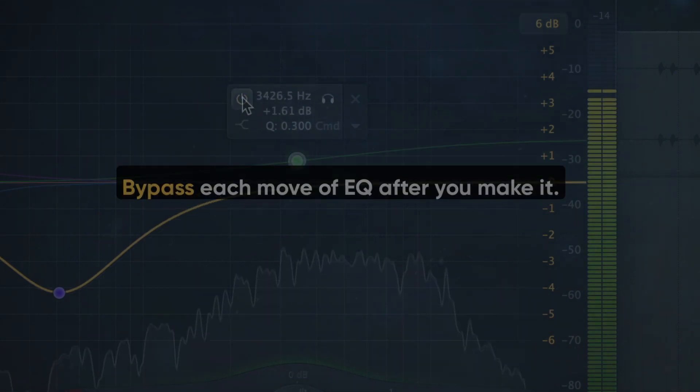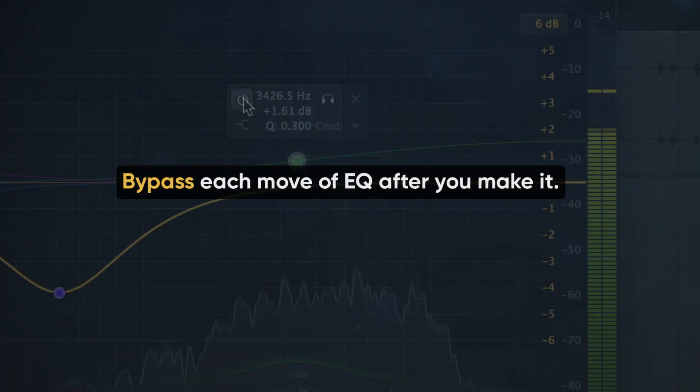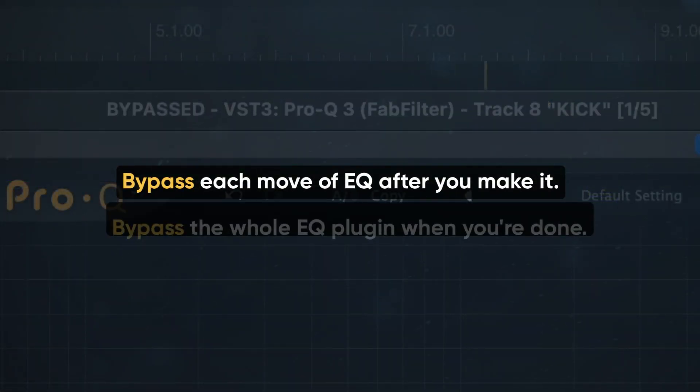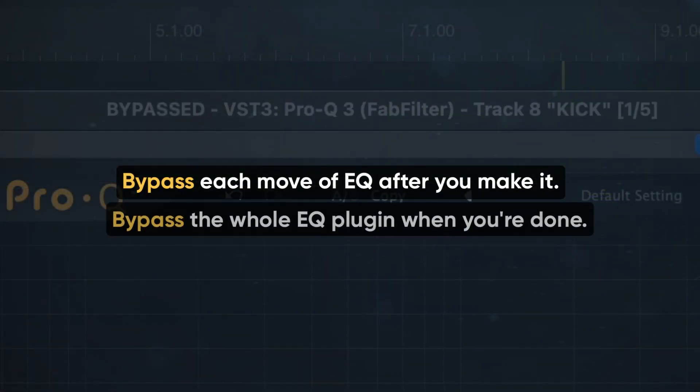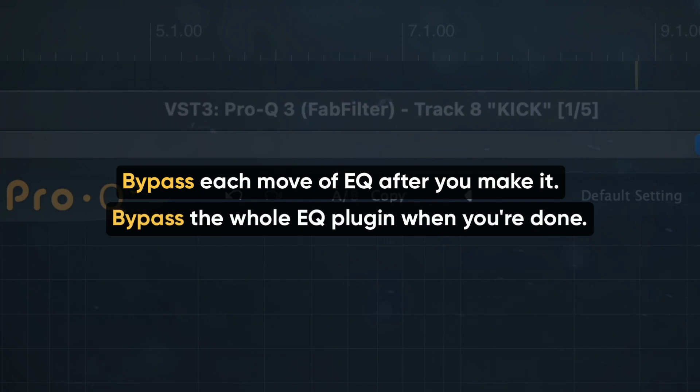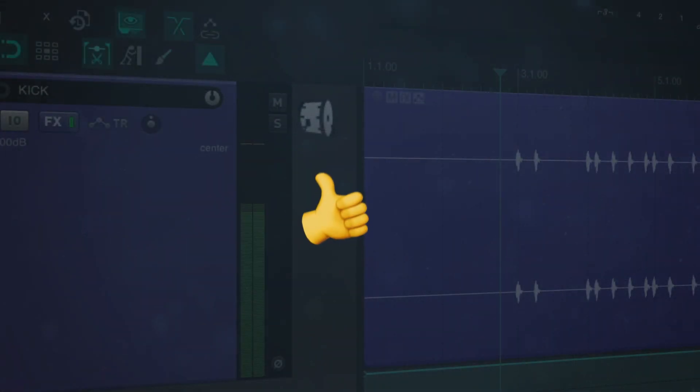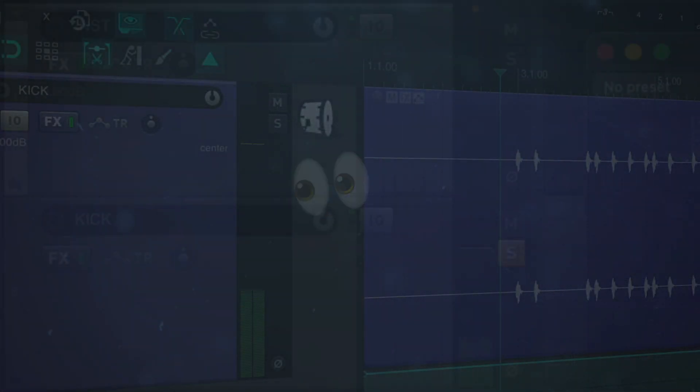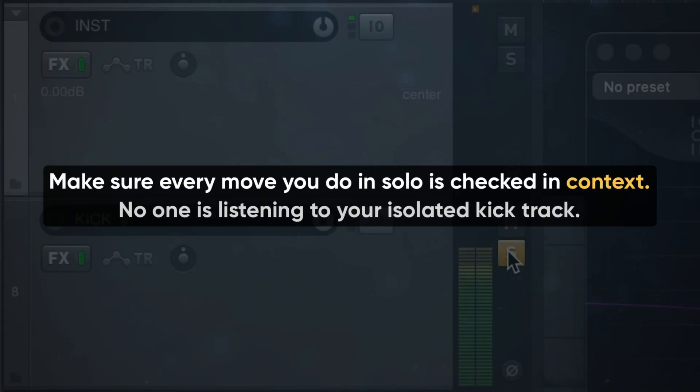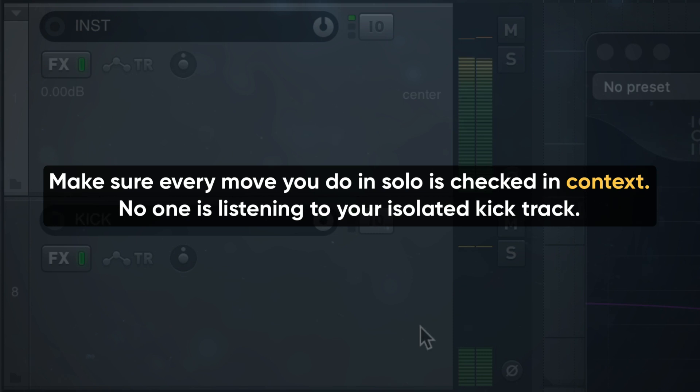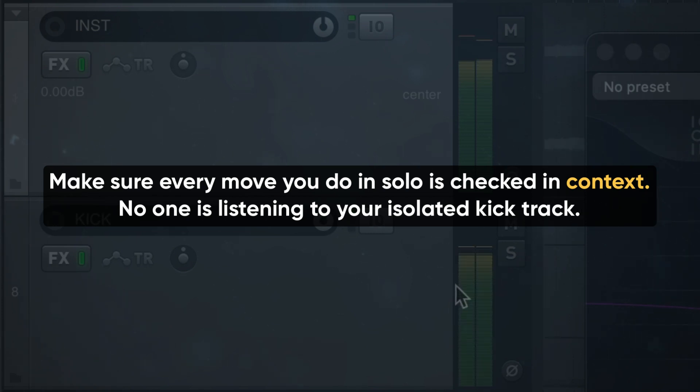Bypass each move of the EQ after you make it. Bypass the whole EQ plugin when you're done. Checking these moves will let you know if the drum is sounding better or just different. Make sure every move that you do in solo is checked also in context. No one is going to be listening to the kick just by itself, so make sure that it works with everything else in the mix.